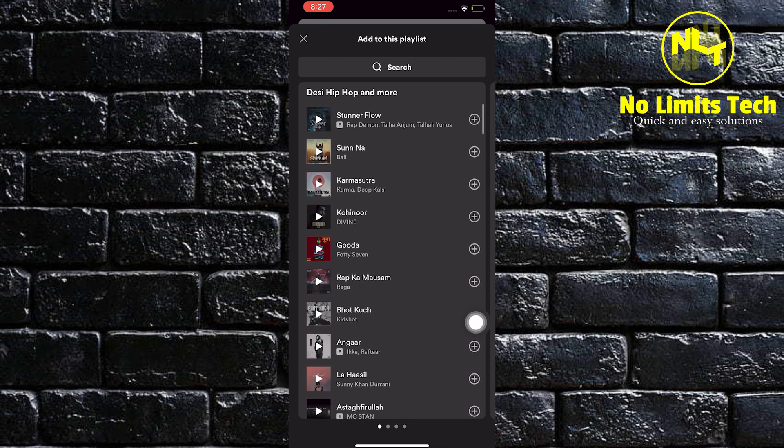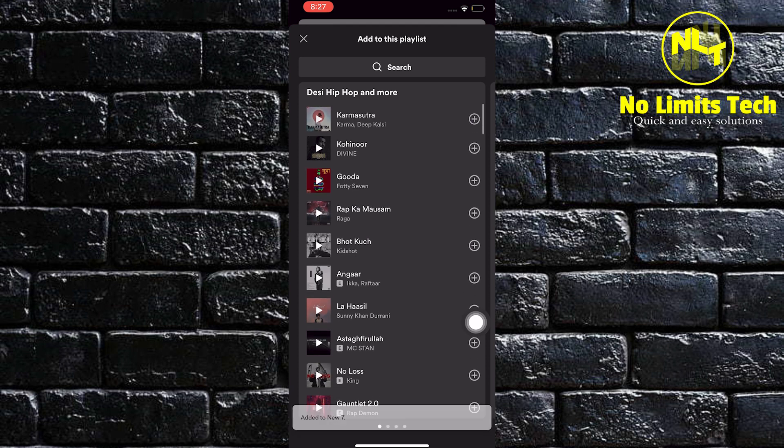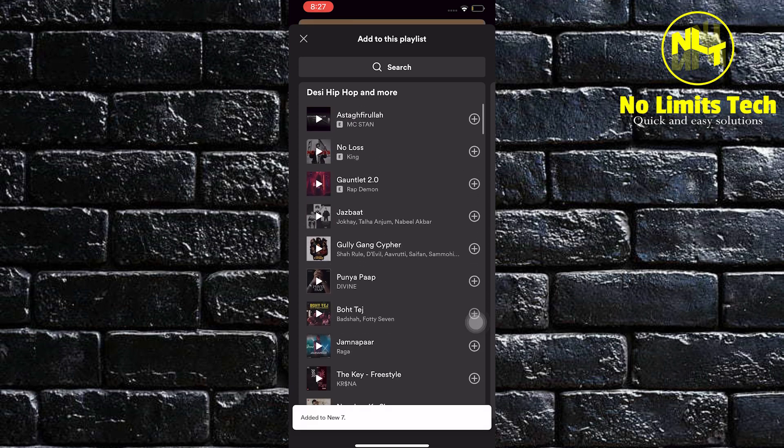Choose whatever music you want to add to your playlist by simply clicking on the plus sign.